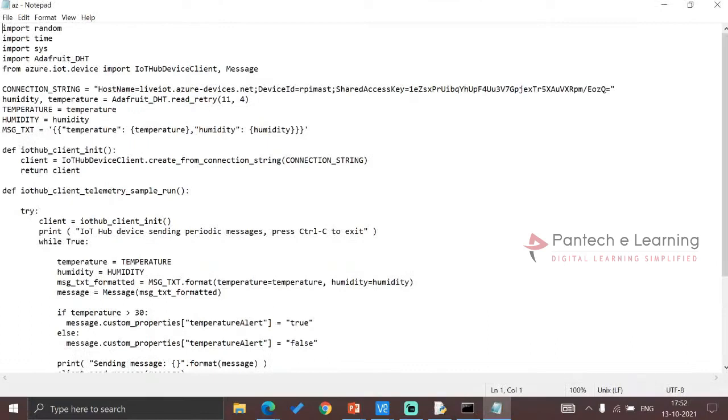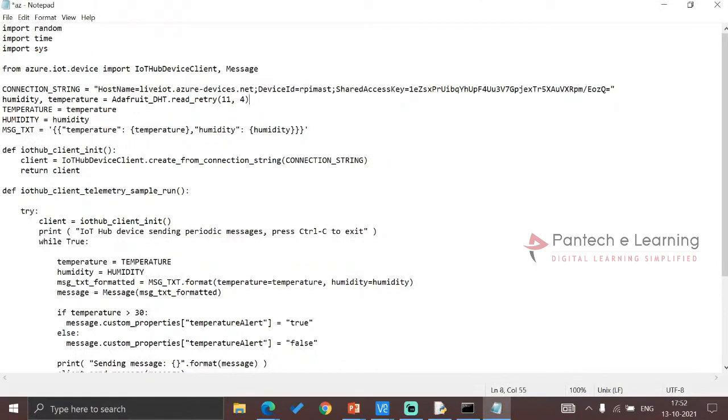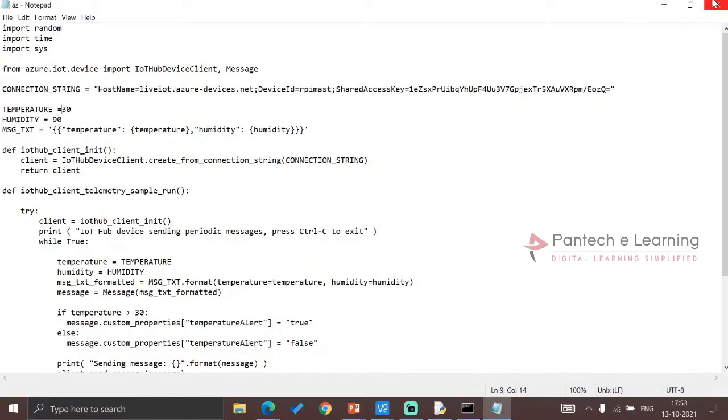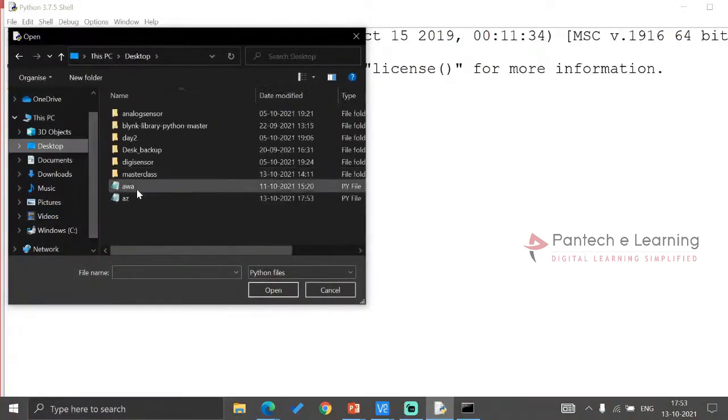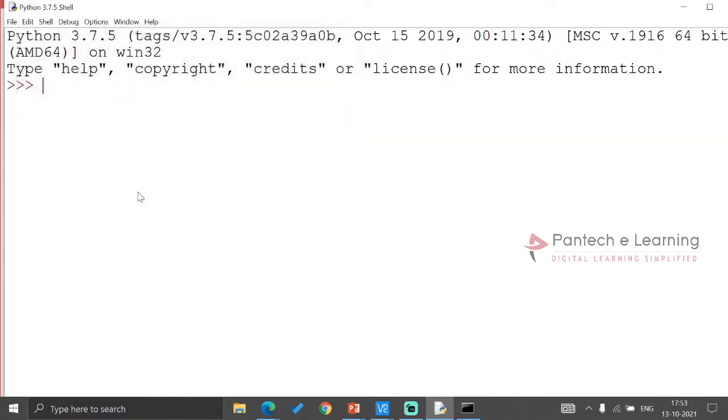But the thing is we won't be able to work with that sensor. So like here, no Adafruit. Adafruit cannot be done. Just saving it. Go to desktop.